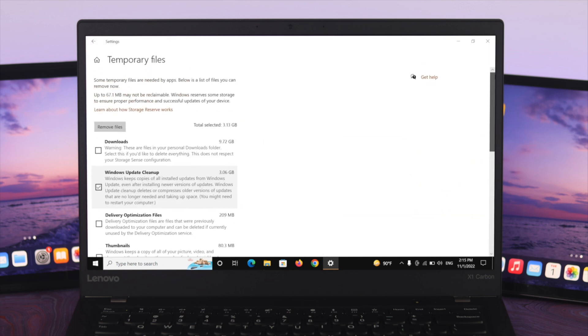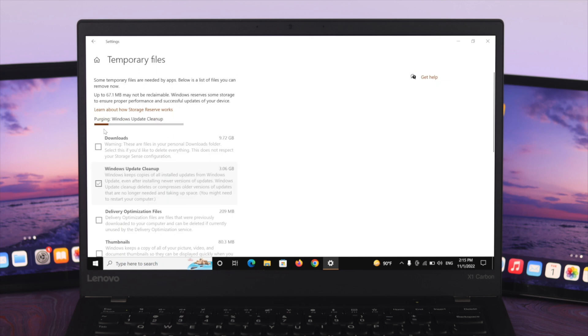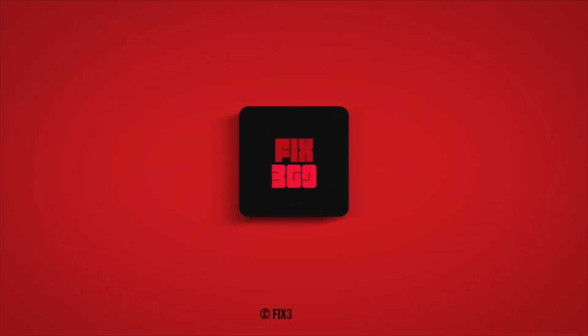So guys, this is how you can easily delete your temporary files from your Windows 10 computer. Hope you enjoyed this video. If you did, drop a like and subscribe to our channel. See you in the next video, and thank you very much for watching.